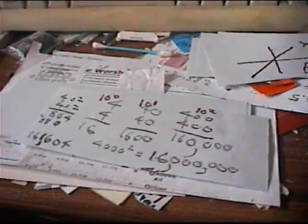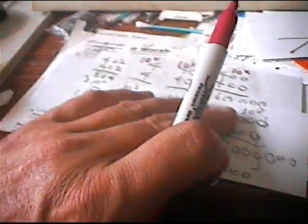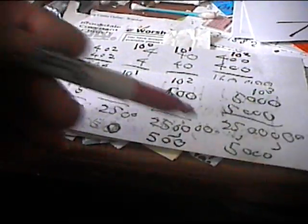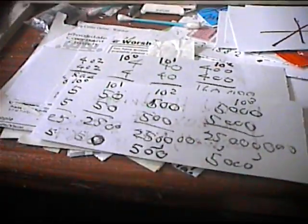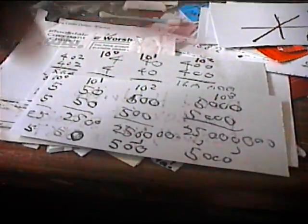Now, if you want to check that with 5. 5 times 5 is 25. 50 times 50 is 2,500. It's the same pattern. 100, 100, 1,000.